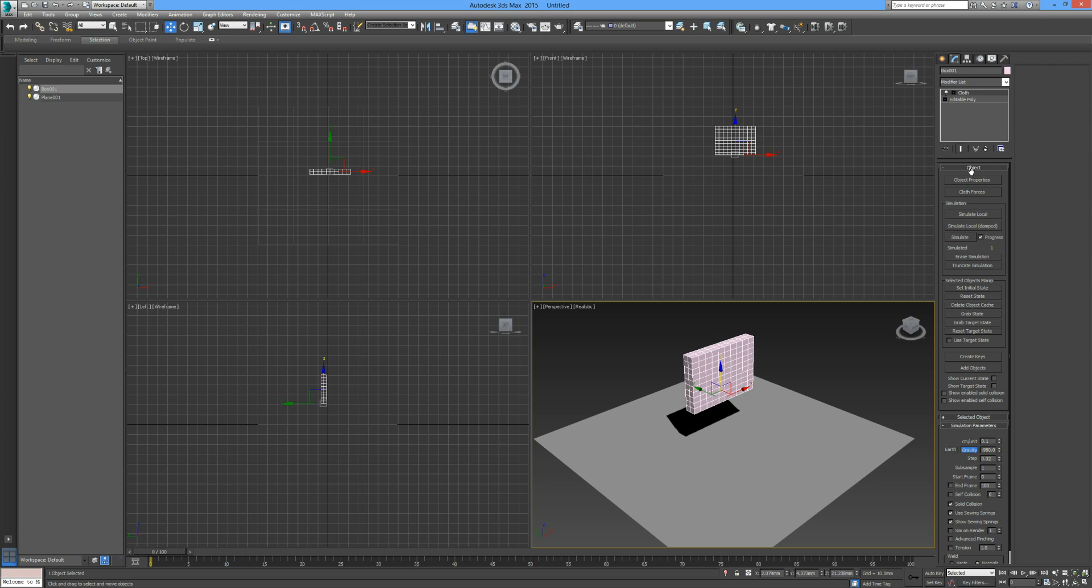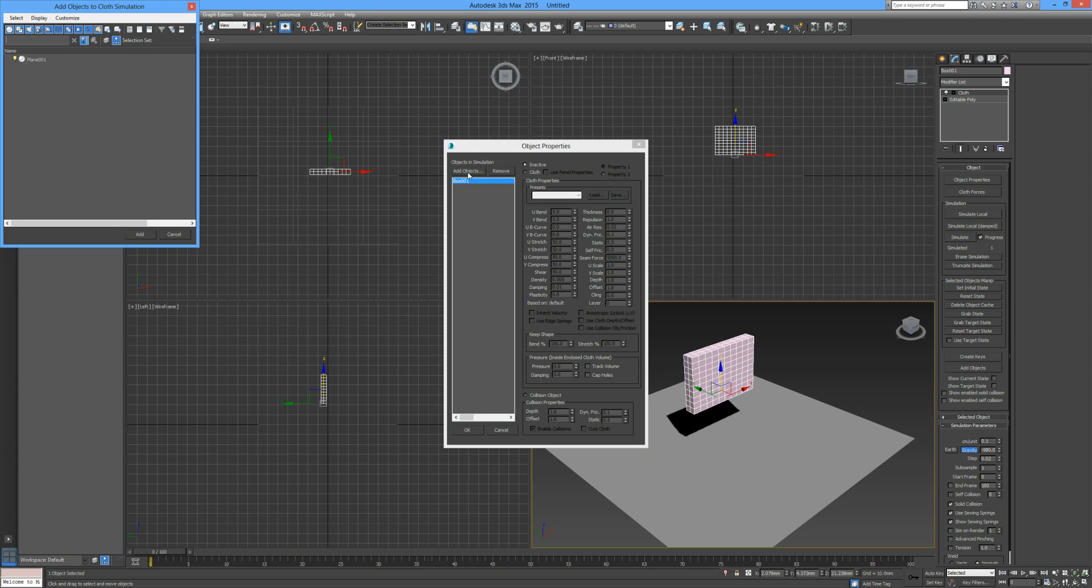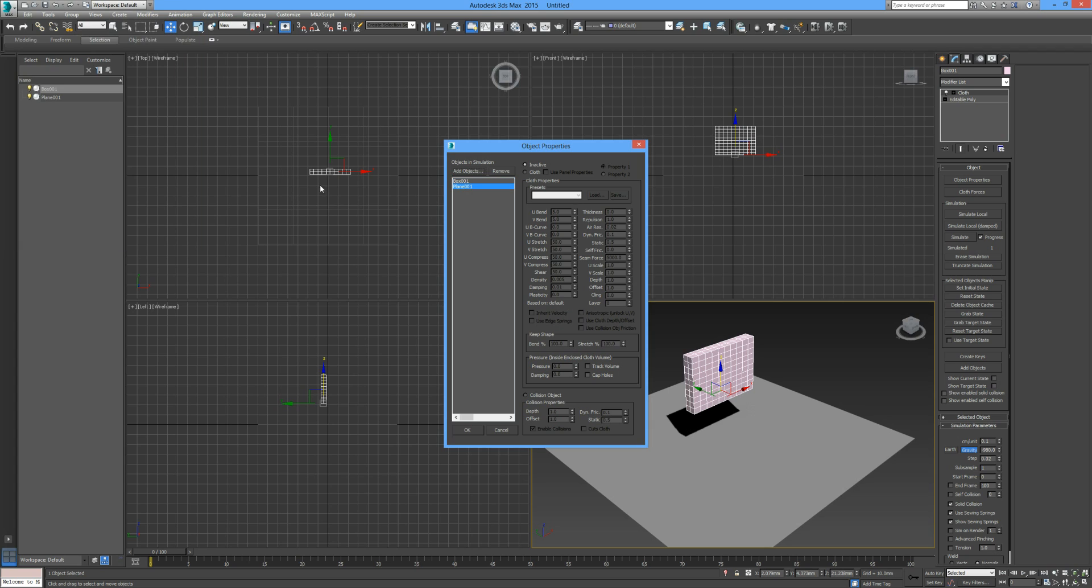First things first, I'm going to go into the object properties. I'm going to add an object, and I'm going to add this plane. I can double click on it or click on add. Now these are all the elements that we're going to use throughout this tutorial.